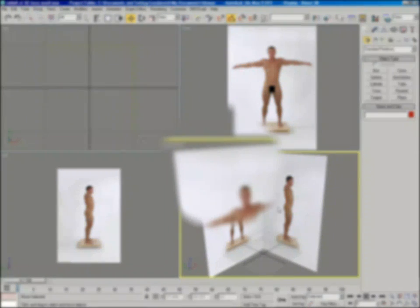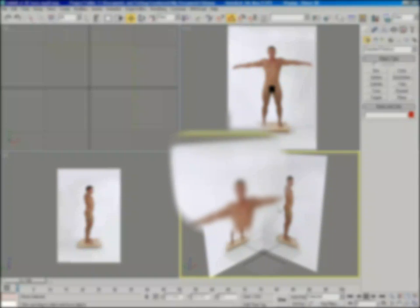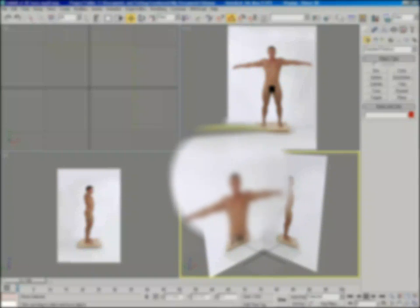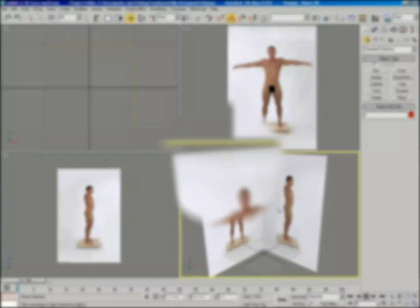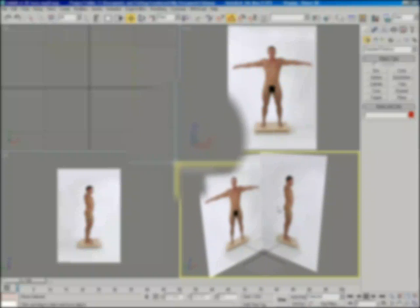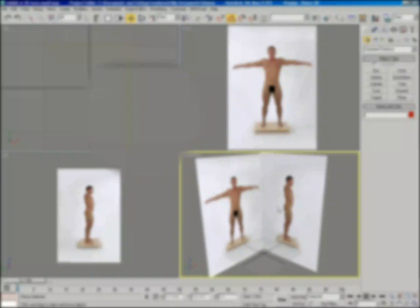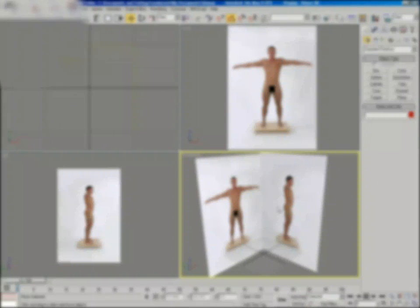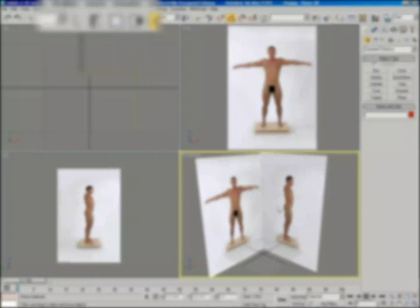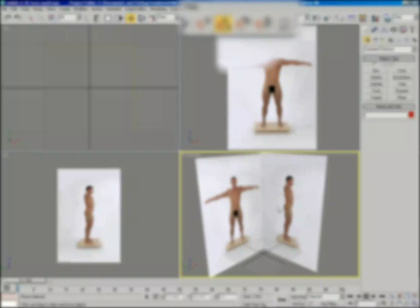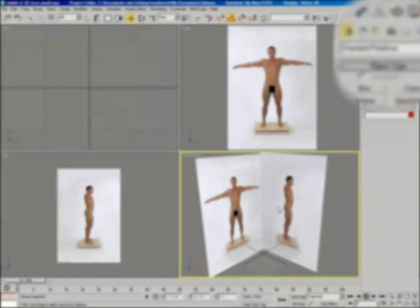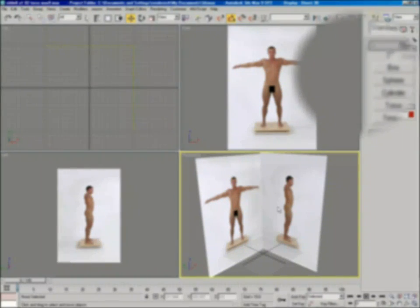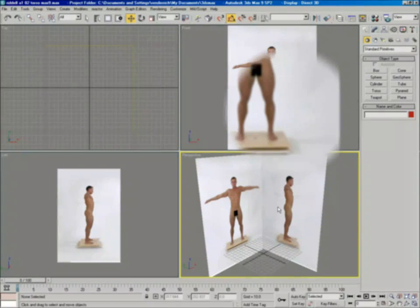Hello, welcome to this video tutorial on modeling a torso. My name is Richard Riddell, and I'll be your guide through the creation process. Modeling the human body may seem like a daunting task, but with the proper reference setup and the right approach, one can quickly achieve the desired results. With that said, let's begin.